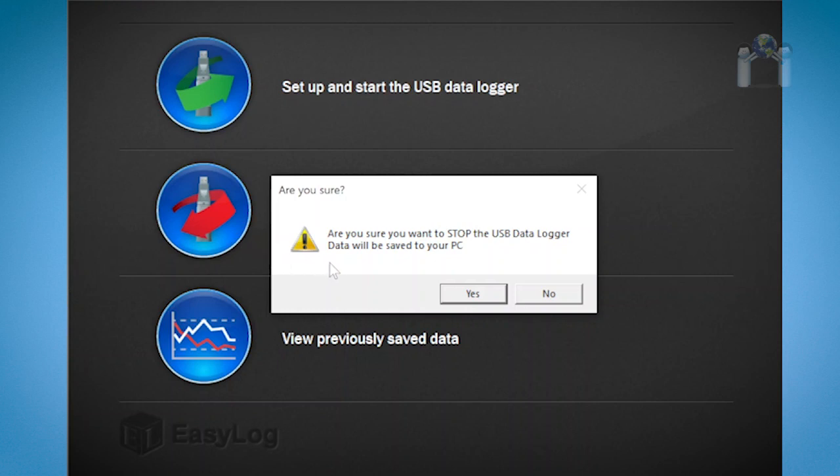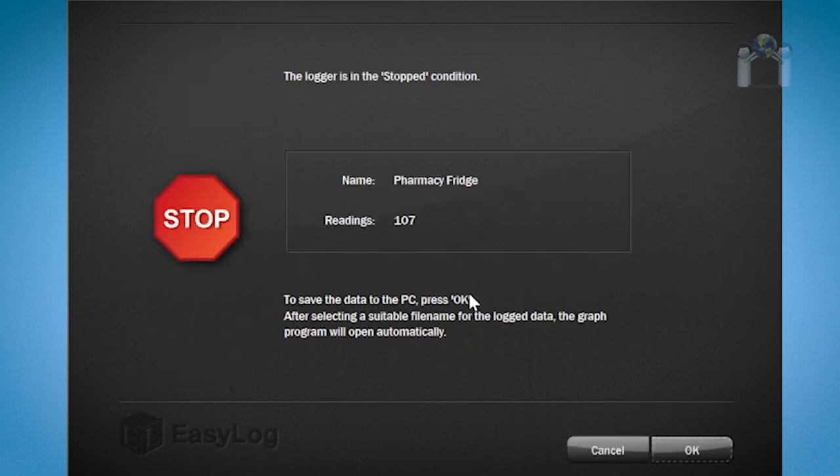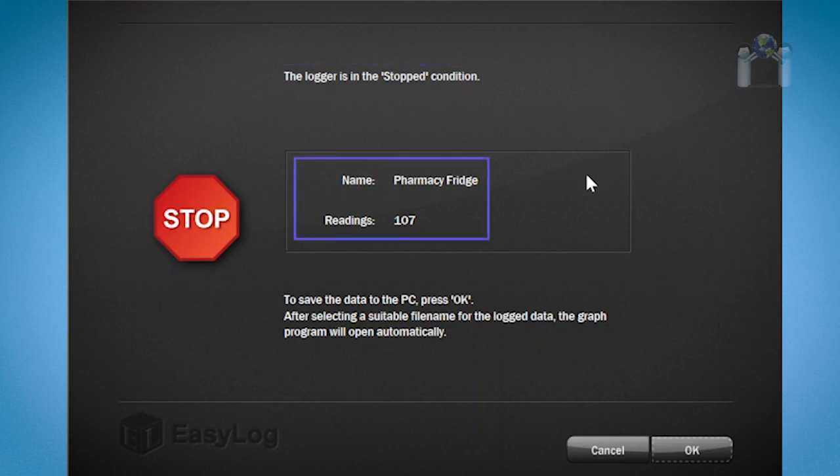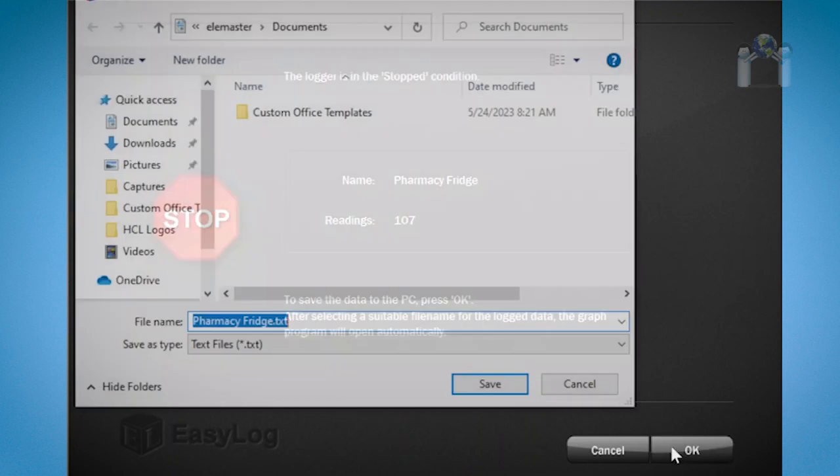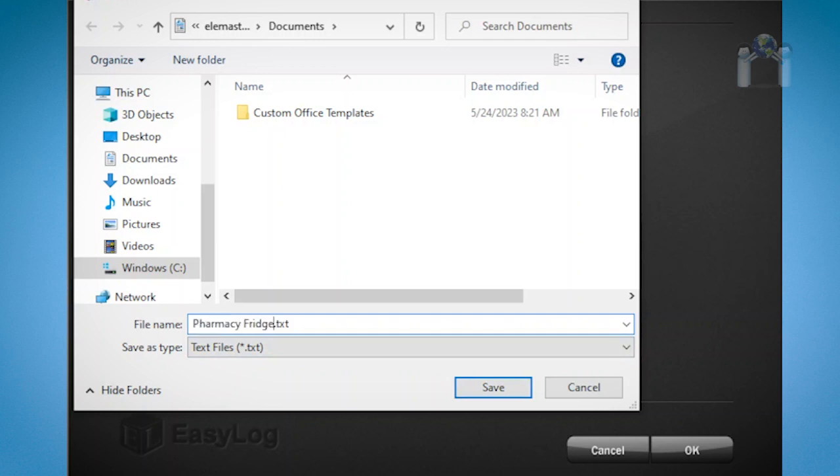A prompt will appear asking if you're sure you want to stop the logger and save the data. I will select yes. A message will appear saying that the data logger has been stopped. You will see the name of the data logger and the number of readings that it took. Press OK and a window will appear that will allow you to select where to save the file and an option to give the file a different name. Click Save.